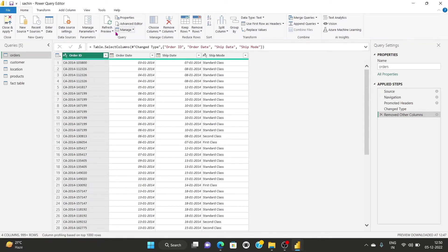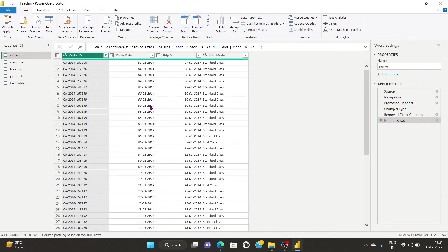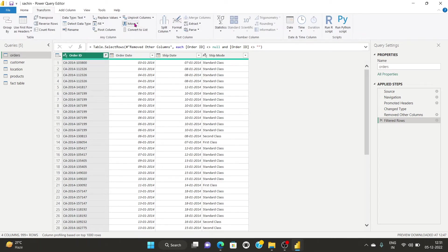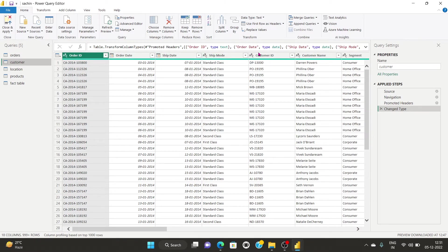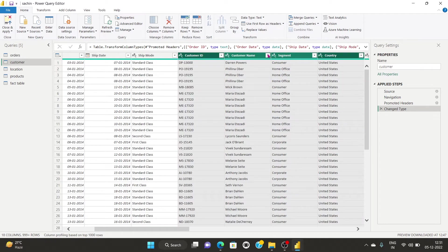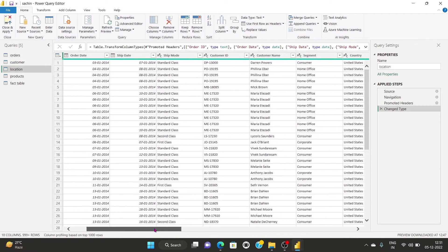I'll remove duplicates and empty values from the Orders table. Then in the Customer table, I'll select customer ID, customer name, and segment — three columns only. Customer ID is the primary key. I'll use 'Remove Other Columns' to keep only these three. Now I'm working on the Location table, which will have country, city, state, postal code, and region.